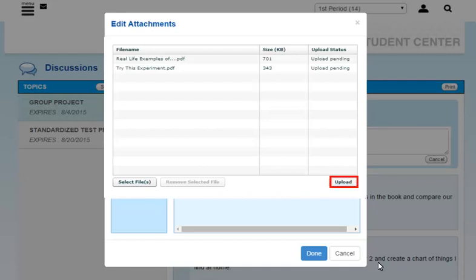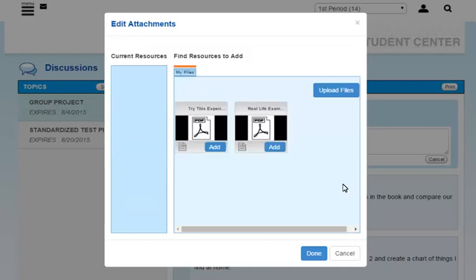Click the Upload button to upload and register the selected files. When the files are uploaded, they are listed on the Edit Attachments pop-up.